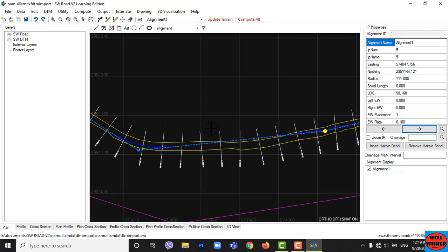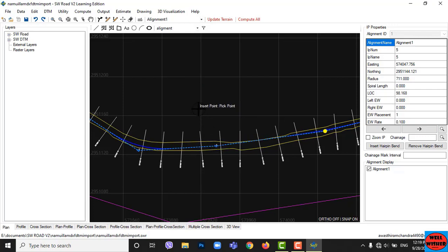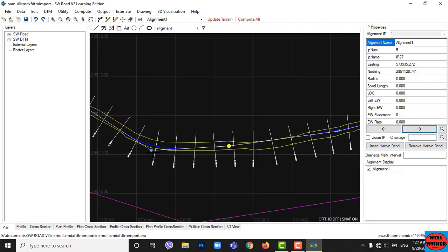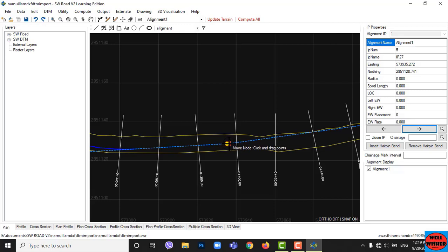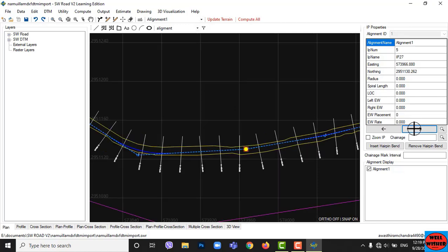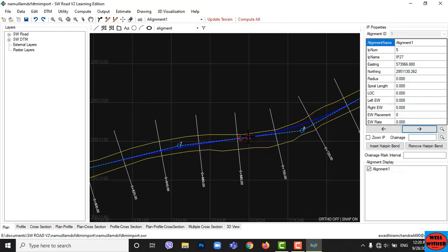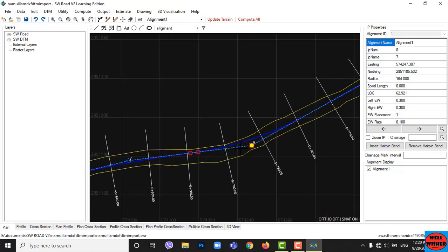Here we have to insert one IP. To do so, click on the Insert IP icon in the icon bar above, then click at the point where you want to insert an IP. Be sure to avoid overlapping horizontal curves. Adjust or avoid overlapping of curves by moving the IP or by adjusting the curve radius.